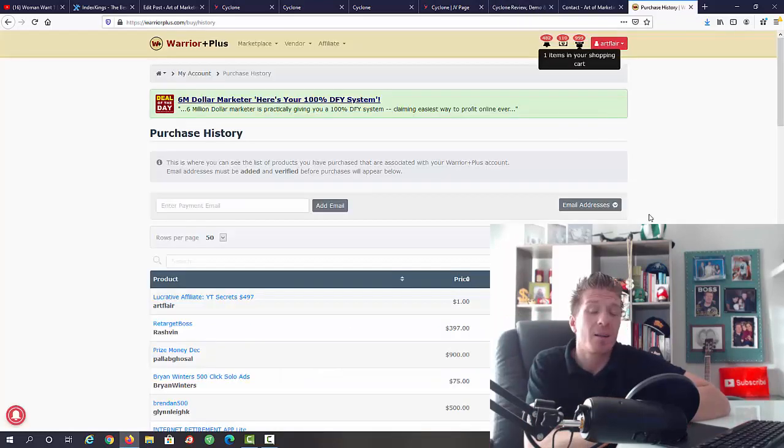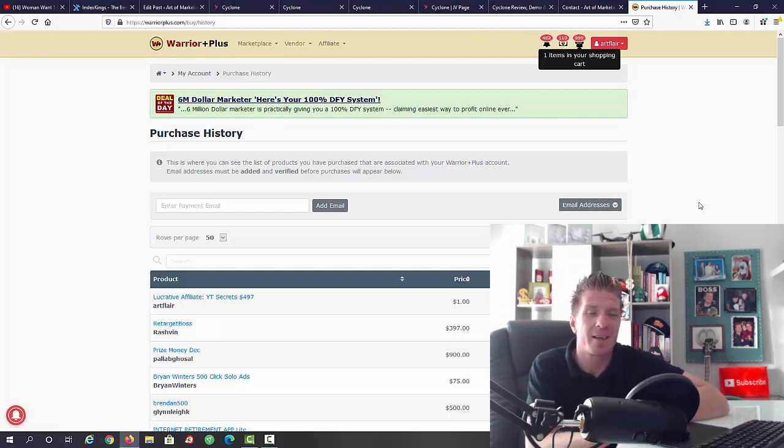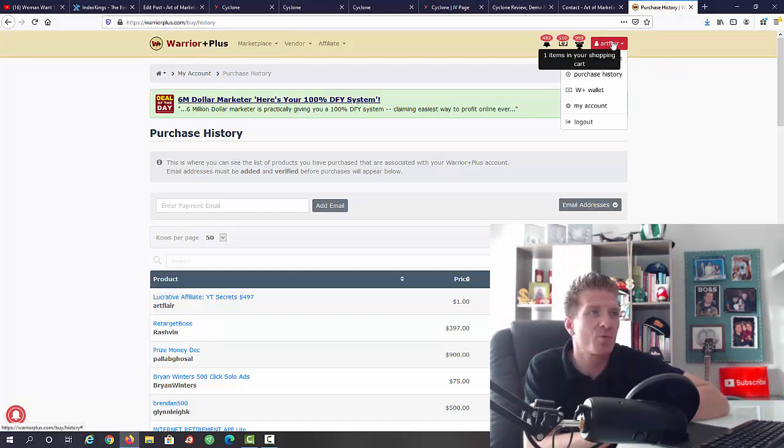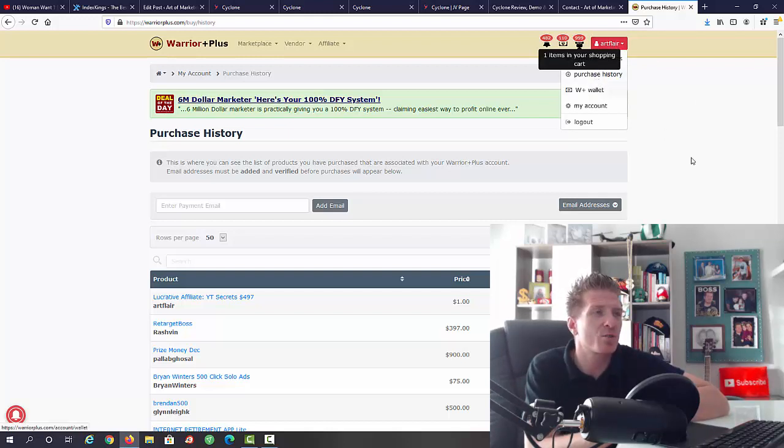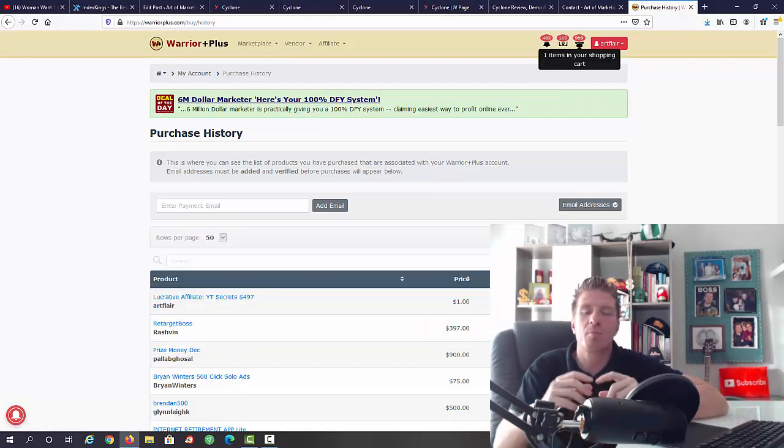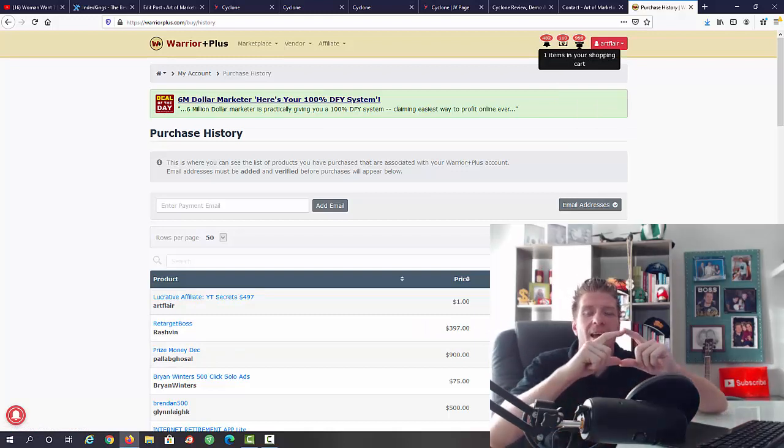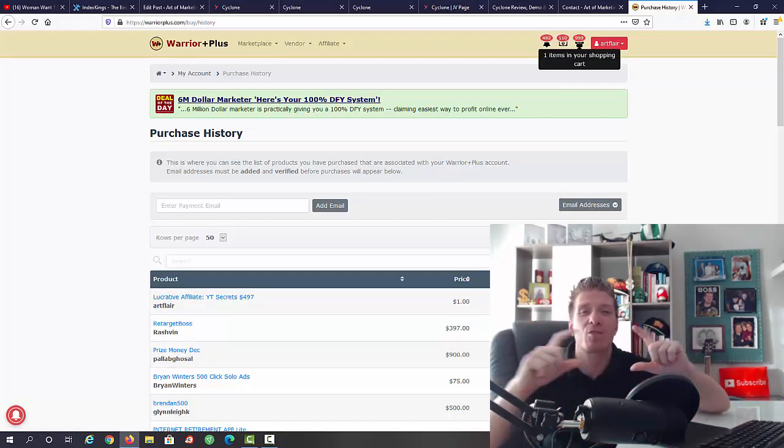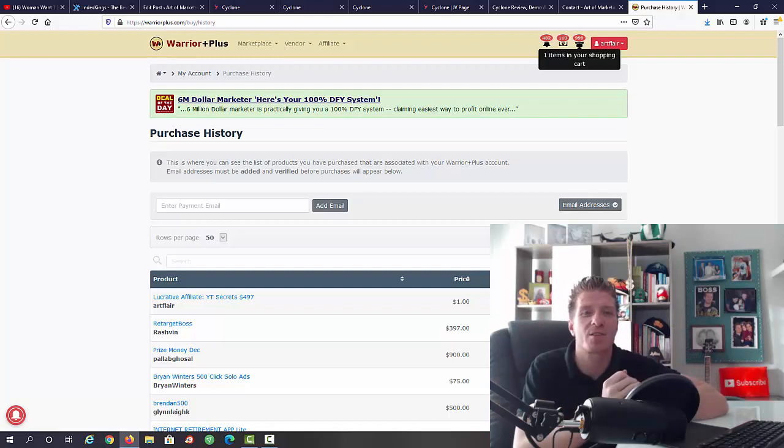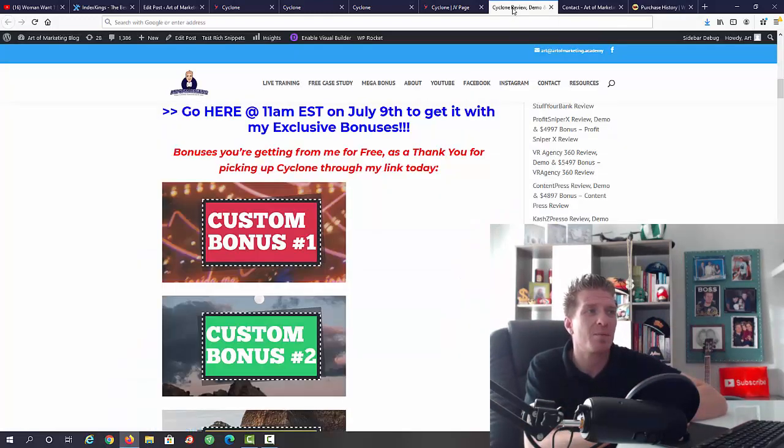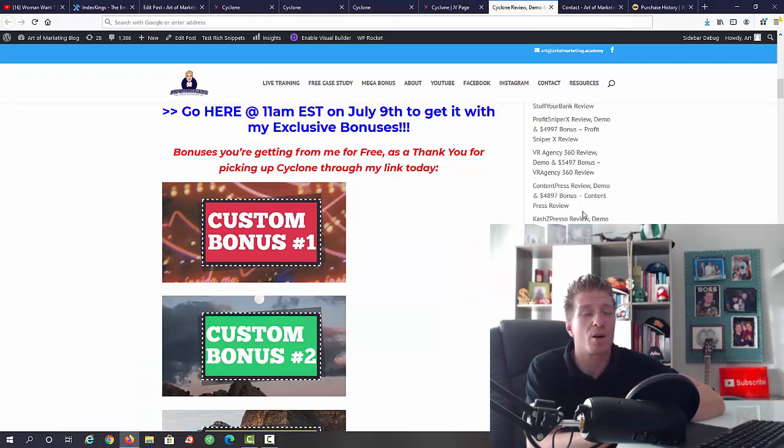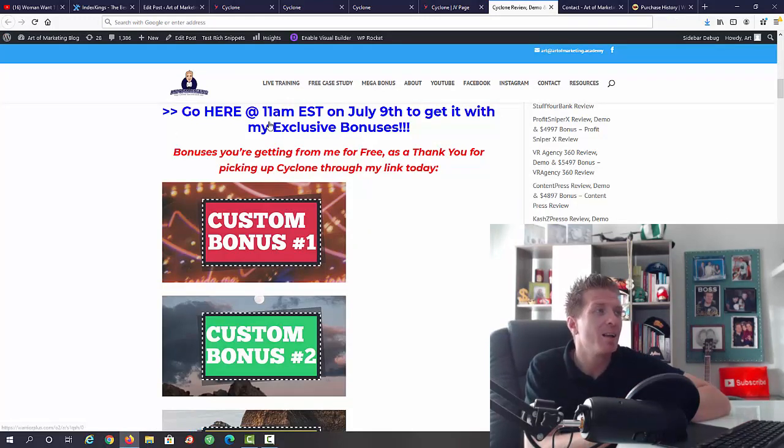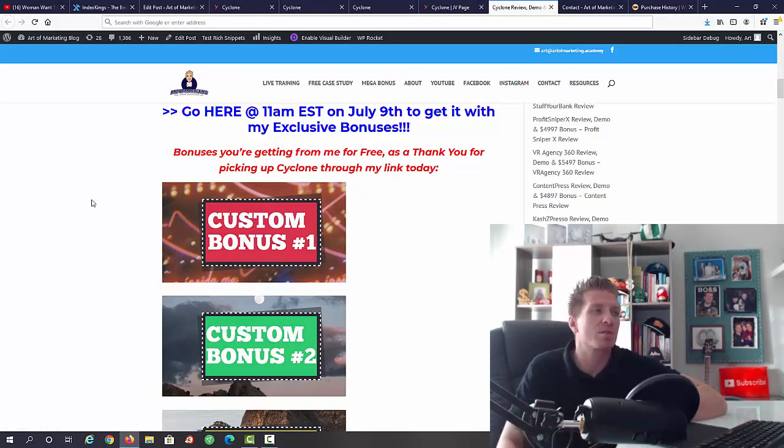Let me show you how to claim my bonus after you will decide to pick up Cyclone from my link. All you have to do is go to your purchase history in Warrior Plus. Click on your icon in the top right corner with your name. Go to the purchase history and find Cyclone. Below the button that says access here, click here to access your purchase, you should see another button saying bonuses from Art. That's how you get it. You don't have to send me emails or receipts. It is all done for you automatically. For the last time, eleven a.m. Eastern on July 9th is when Cyclone goes live.